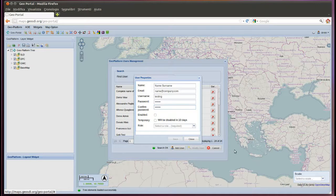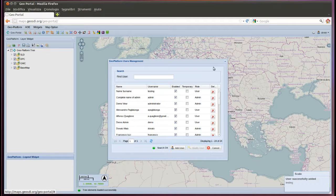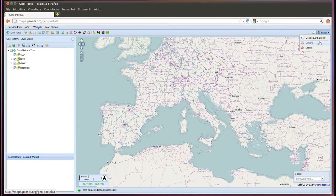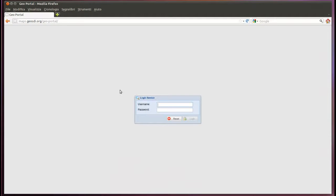The role is user. Save. We leave geoportal in admin mode and enter with the new account. Testing.